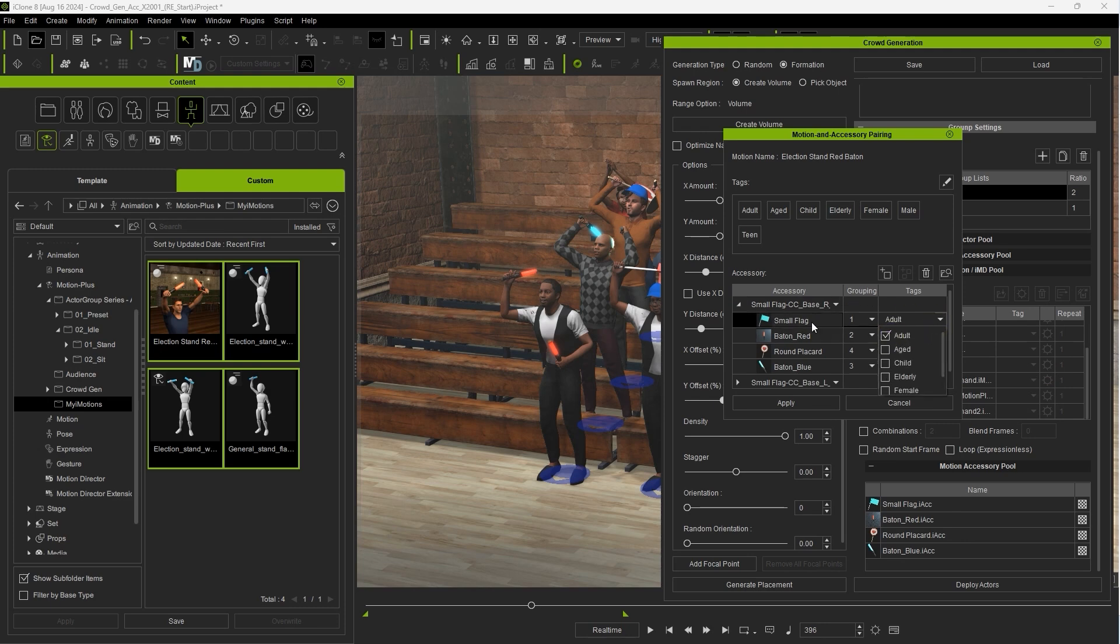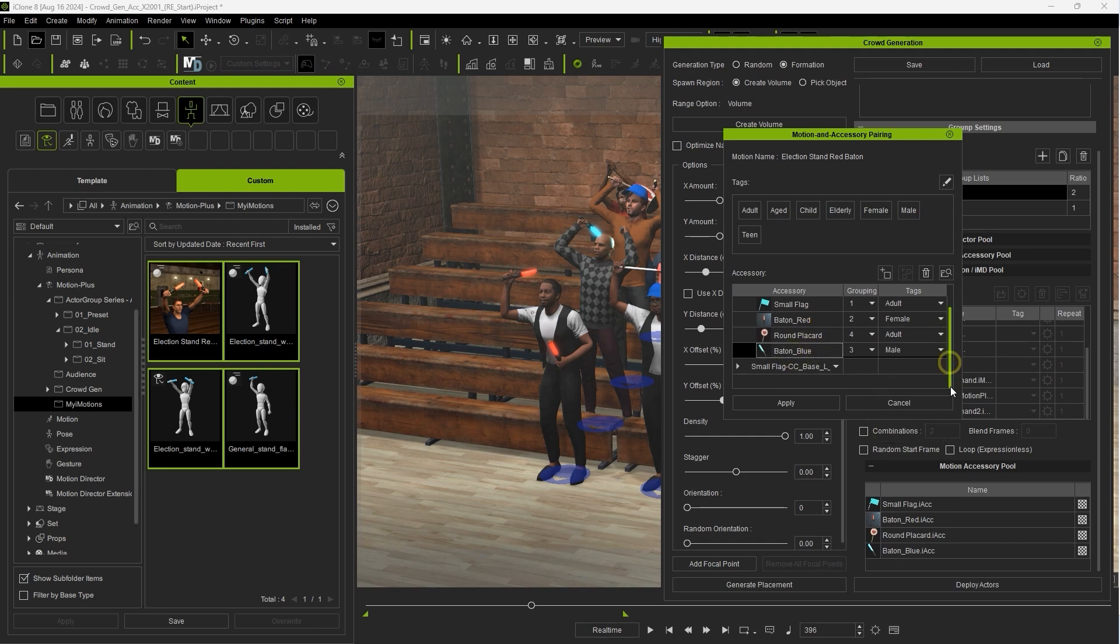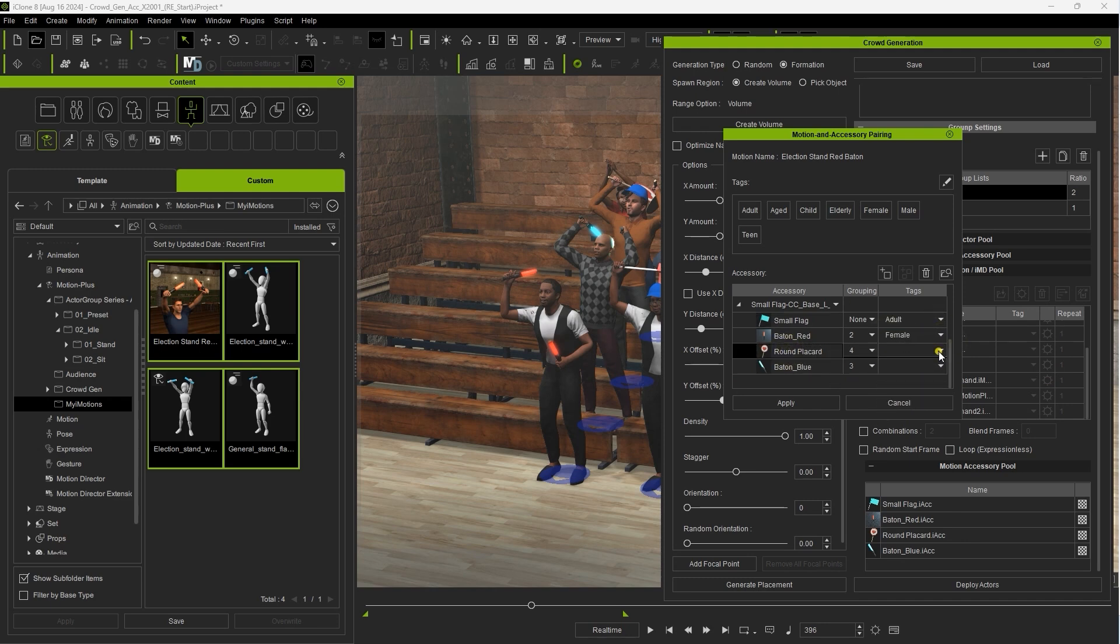As discussed in the tutorial on creating accessory-linked motions, the grouping column is used to connect accessories assigned to either the right or left hand. We can set these randomly here as we're not going for any particular pattern.